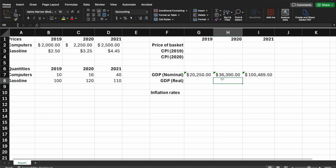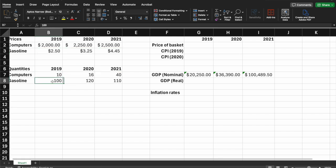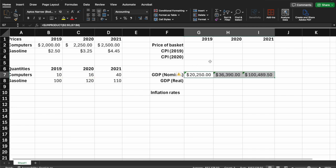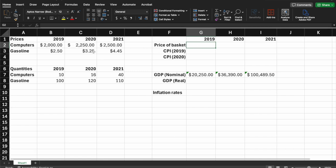The GDP is increasing year over year — it goes from $20,000 to $36,000 to $100,000. That looks great, but we don't know whether this is driven by things just getting more expensive over time, or whether we're actually producing and selling more goods. So we want to understand how much of this is due to inflation. The first thing we want to do is calculate our CPI. Remember the shopping cart example.